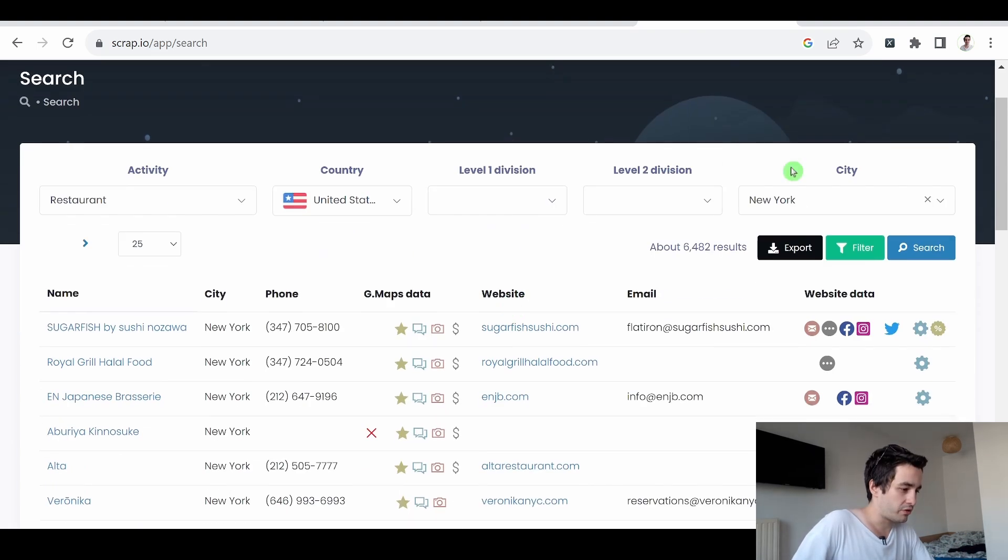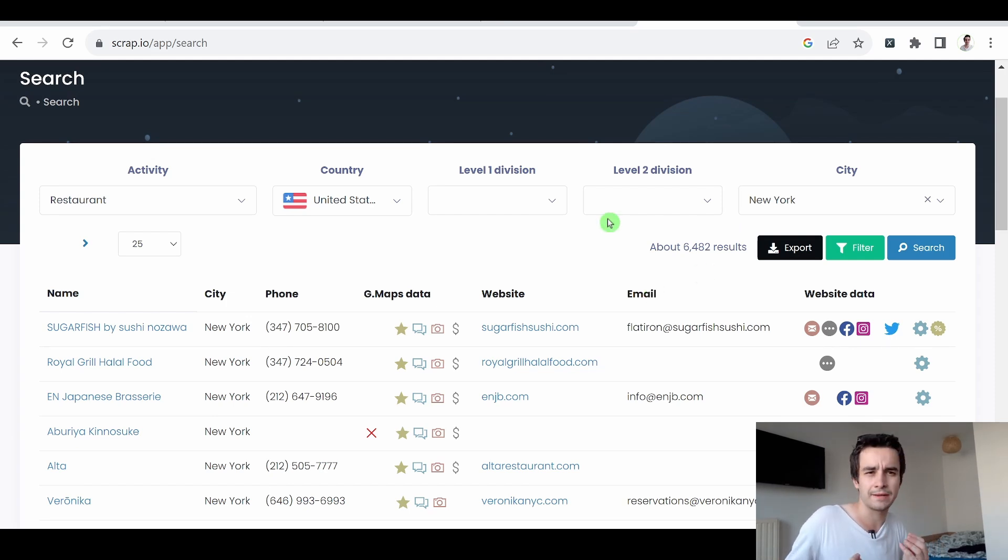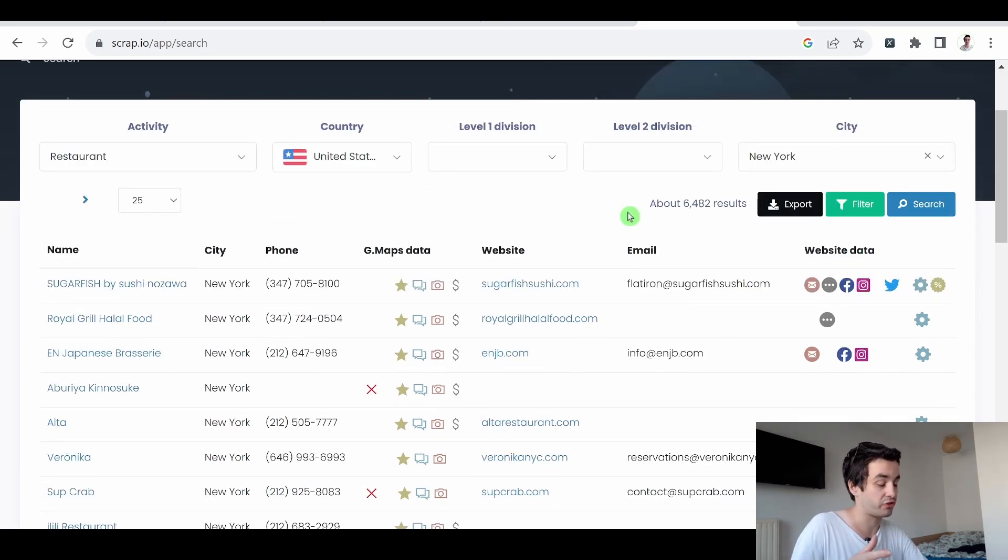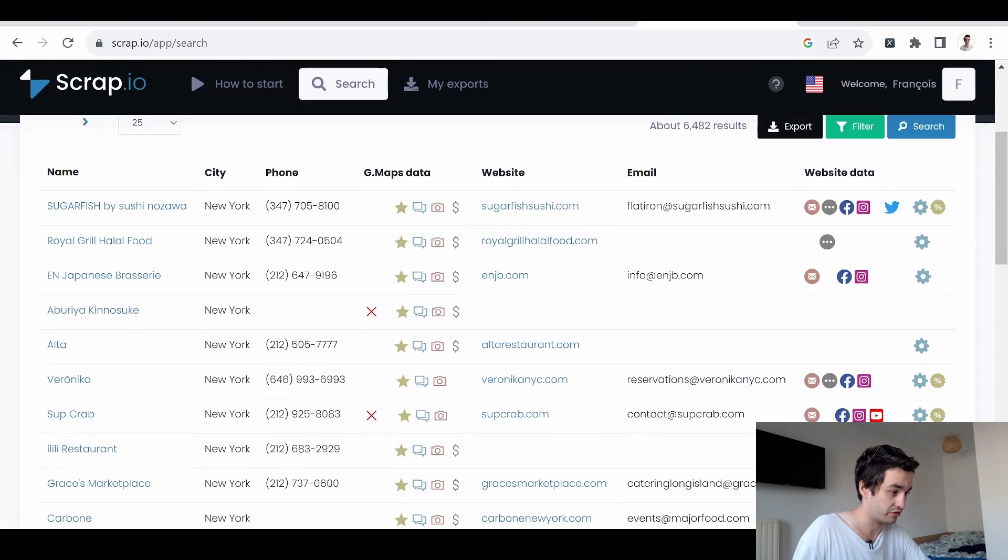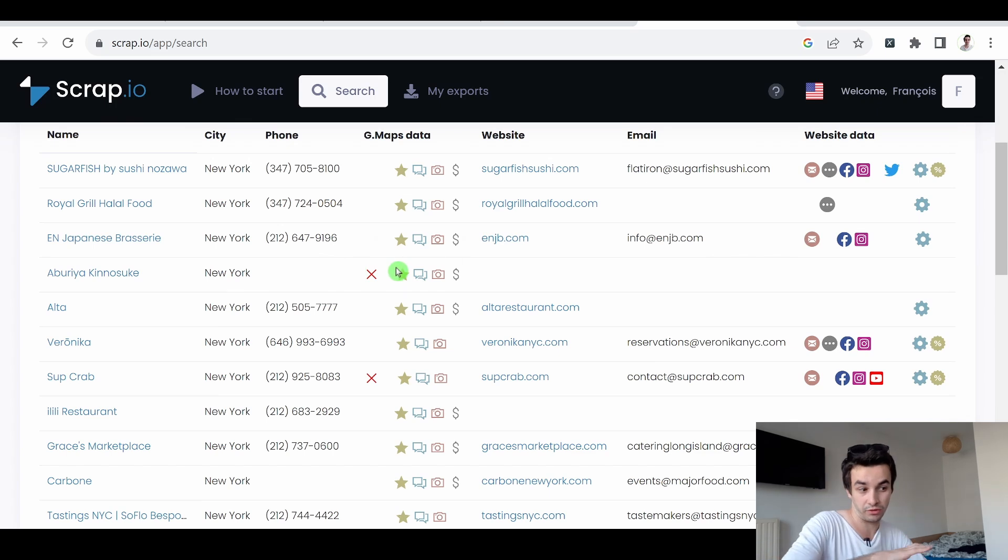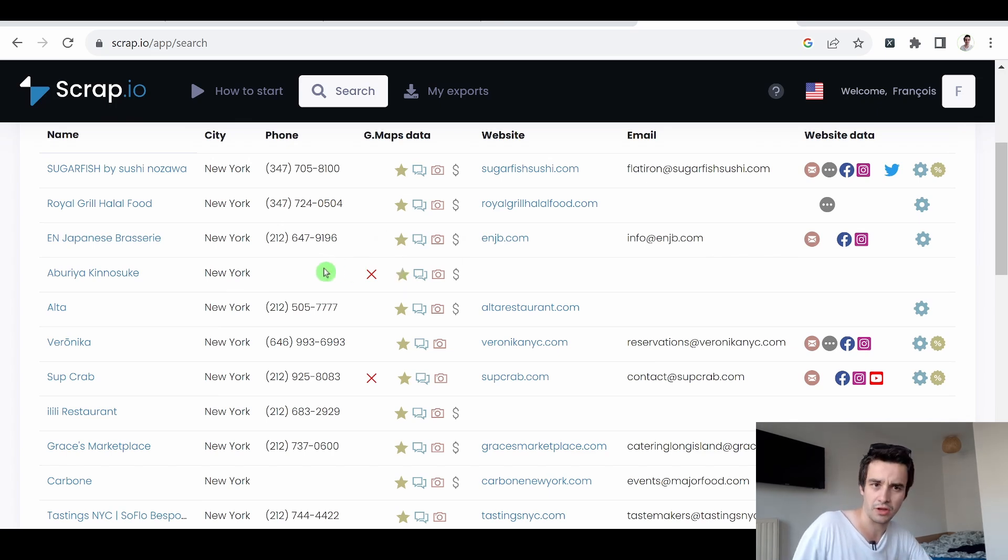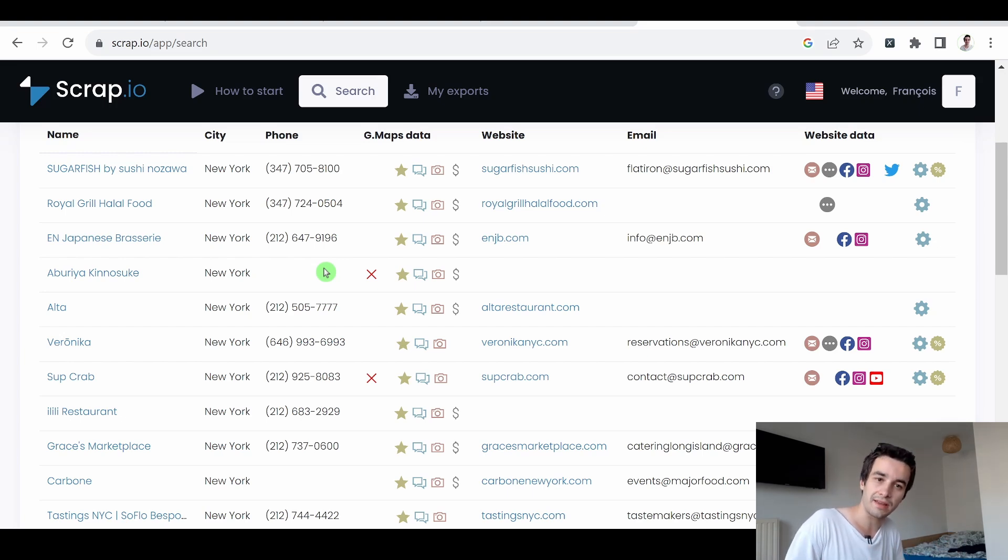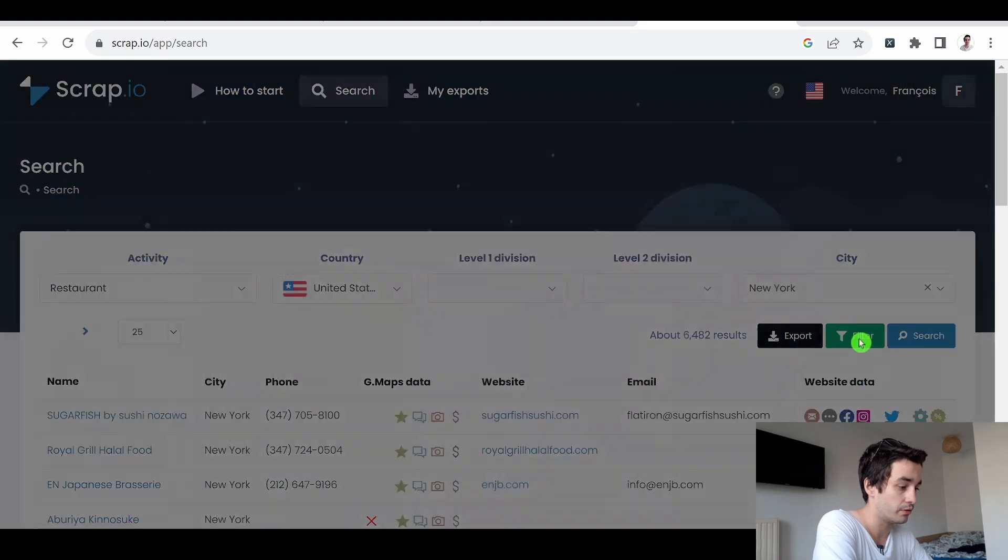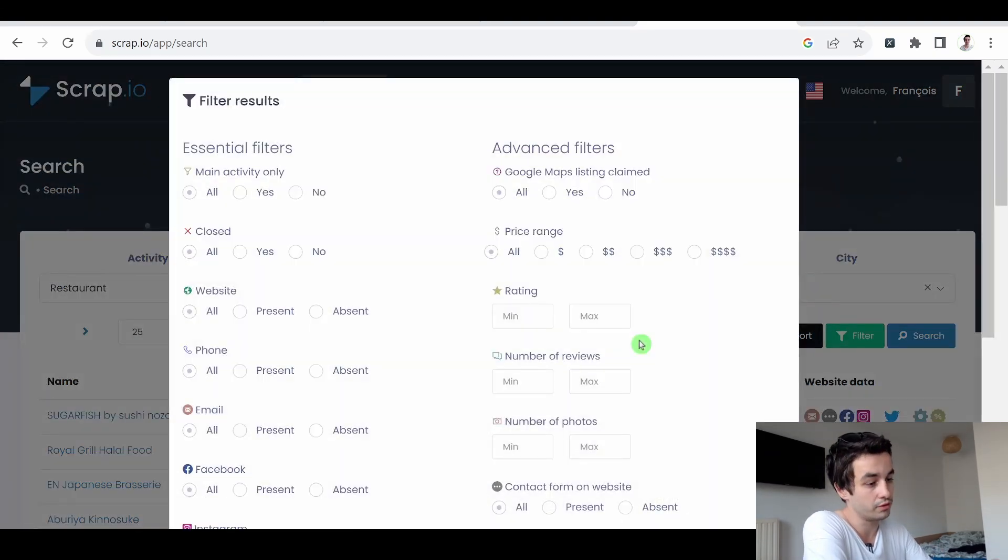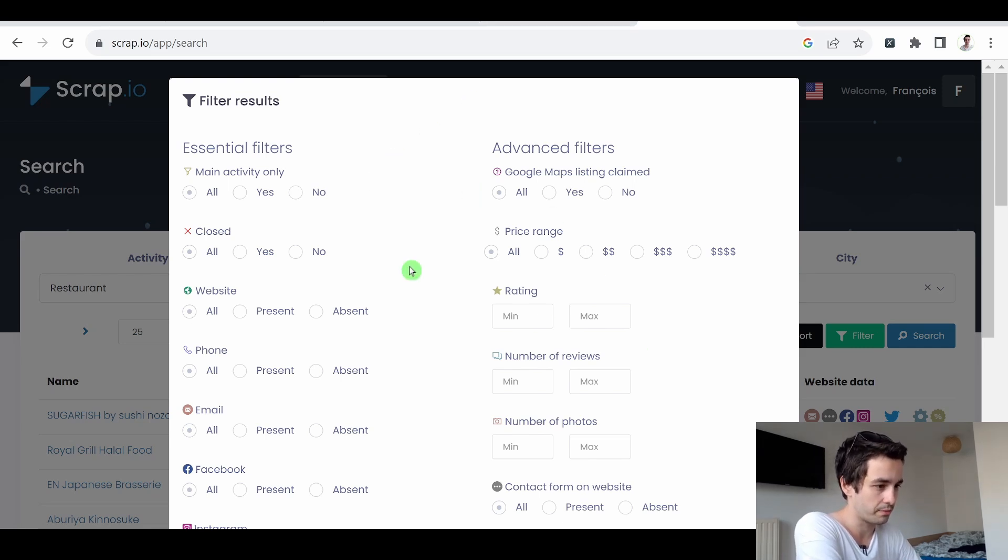But what about if I need to get more accurate data? As you can notice, some restaurants don't have email addresses. Some restaurants don't have websites. Some restaurants don't have any phone numbers. What about if I want to include or exclude some data rows? In that case, I can click on filter. And we've got two different kind of filters. We've got essential and advanced filters. Let's take a look at some of them.